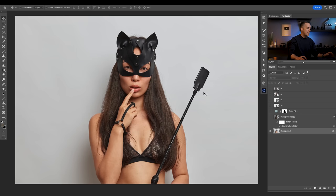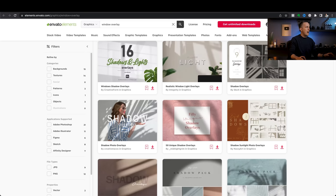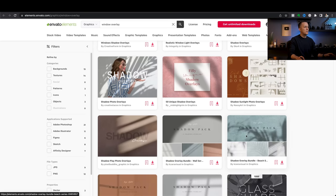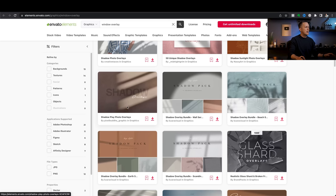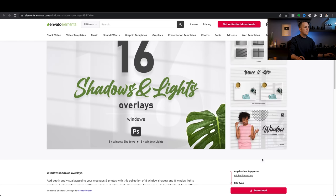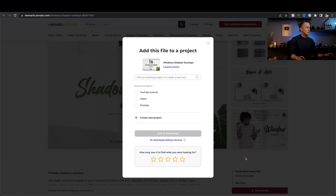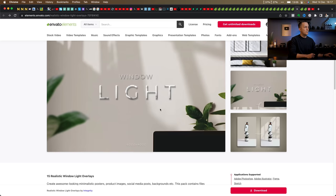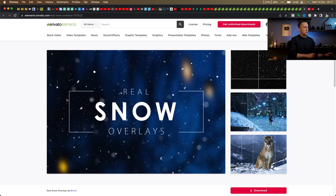First thing that we need to do is get some light overlays. For that, I will go to Envato Elements and download some of these. I just typed 'window overlay' but you can type whatever you want. There are overlays in the shape of windows, shadows packs, and a lot of cool things. I can grab one and just download it and save it on the computer.